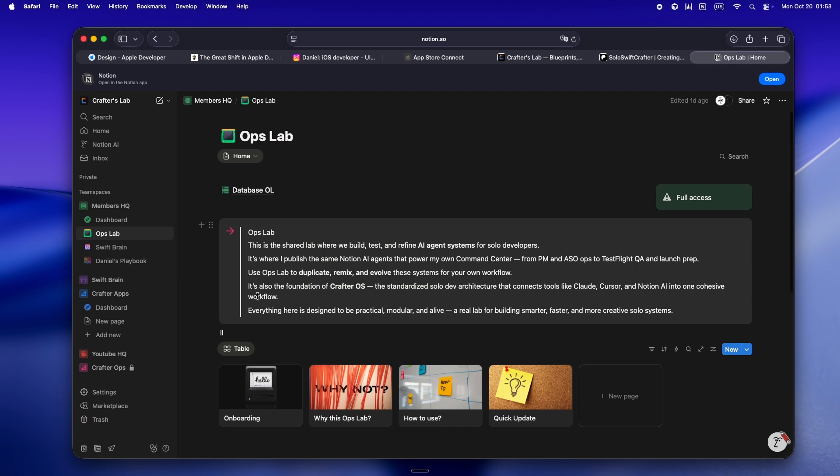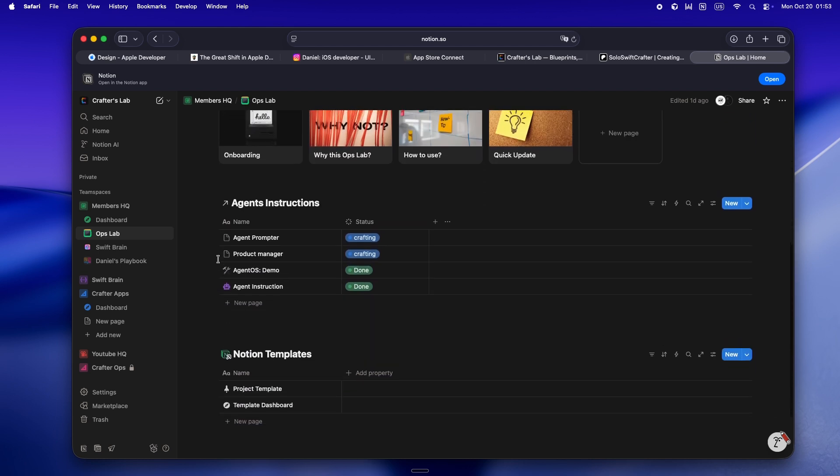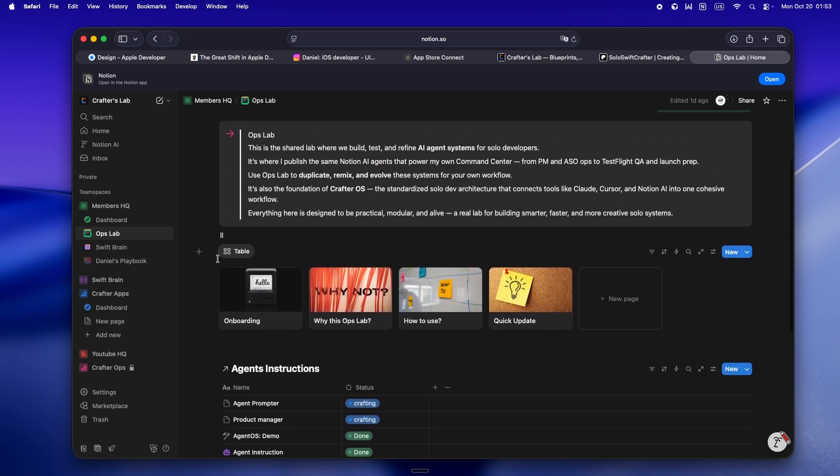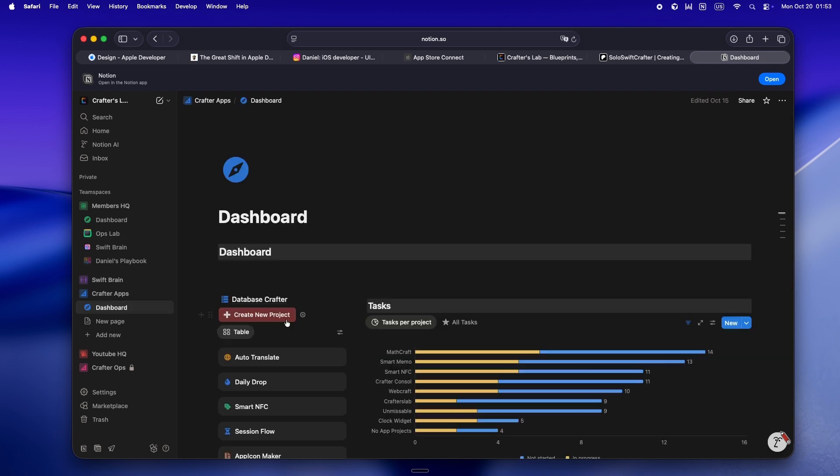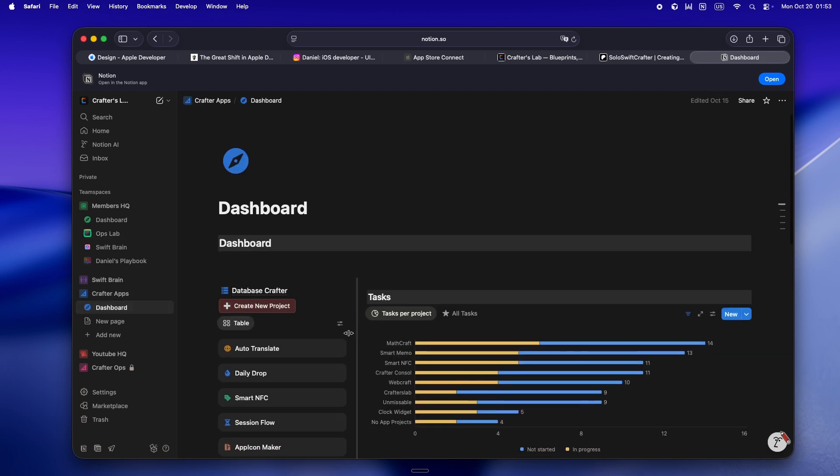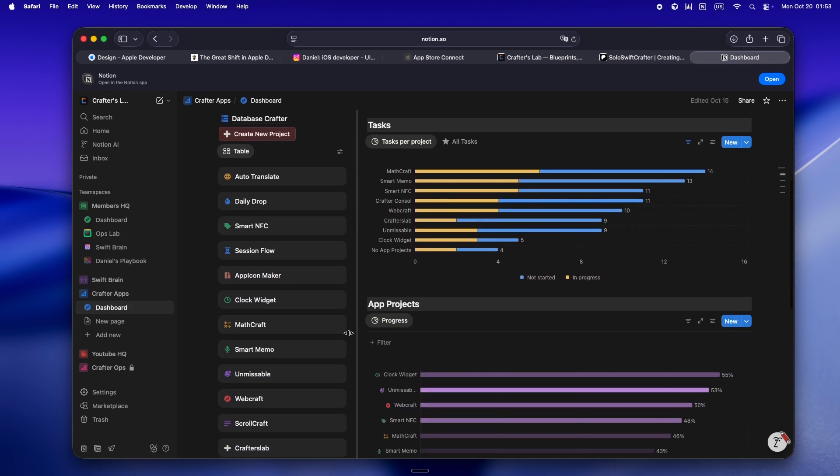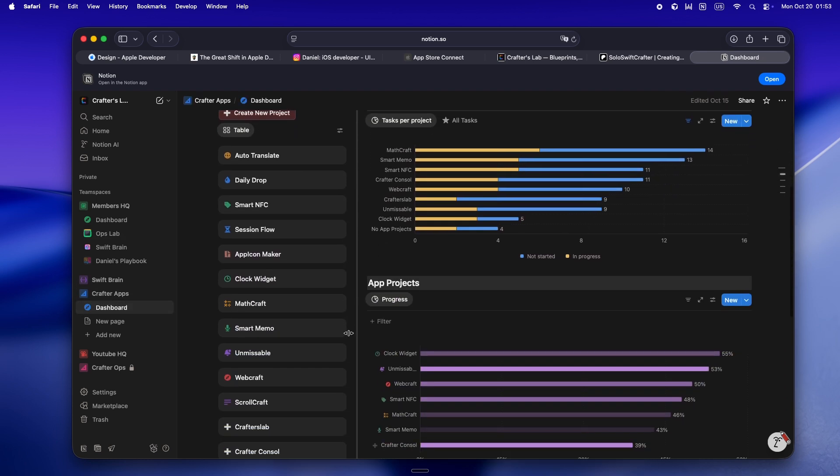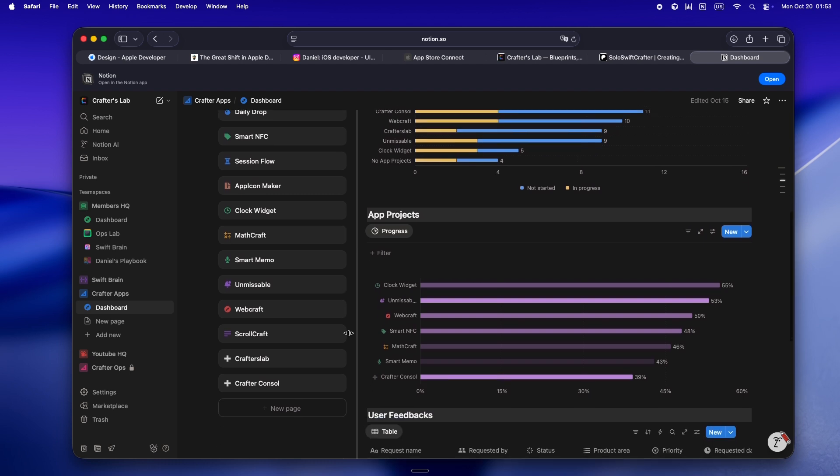It's what I'm calling Crafter OS, this weird evolving operating system for solo devs who actually want to treat AI like a teammate, not just a magic vending machine. And yeah, I'm still refining it, still breaking it, still figuring out what actually works. But honestly, that's the whole point.